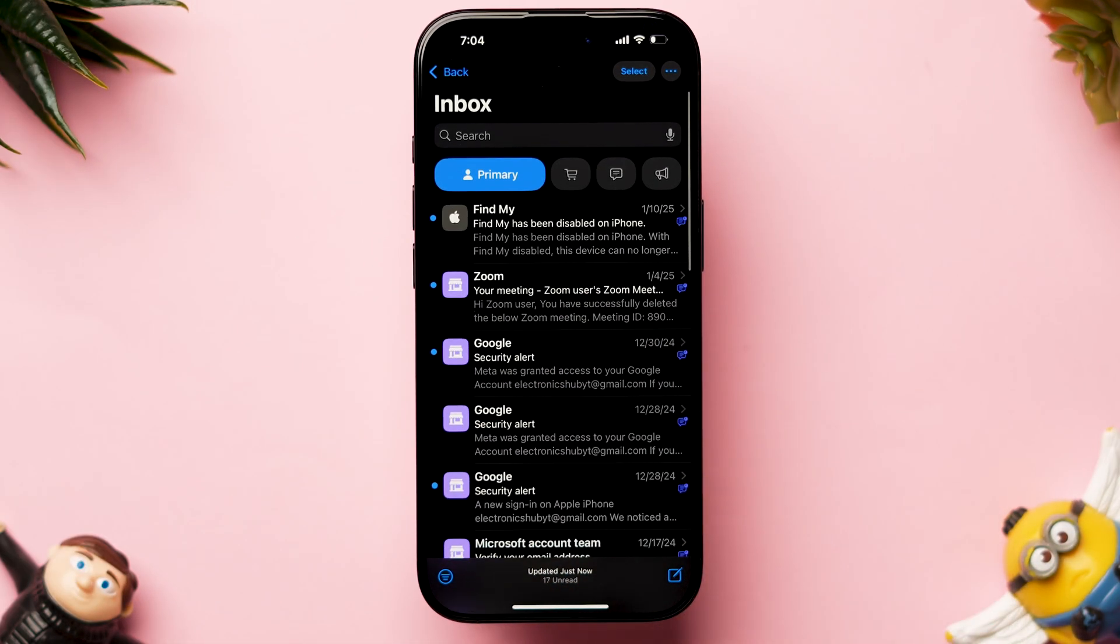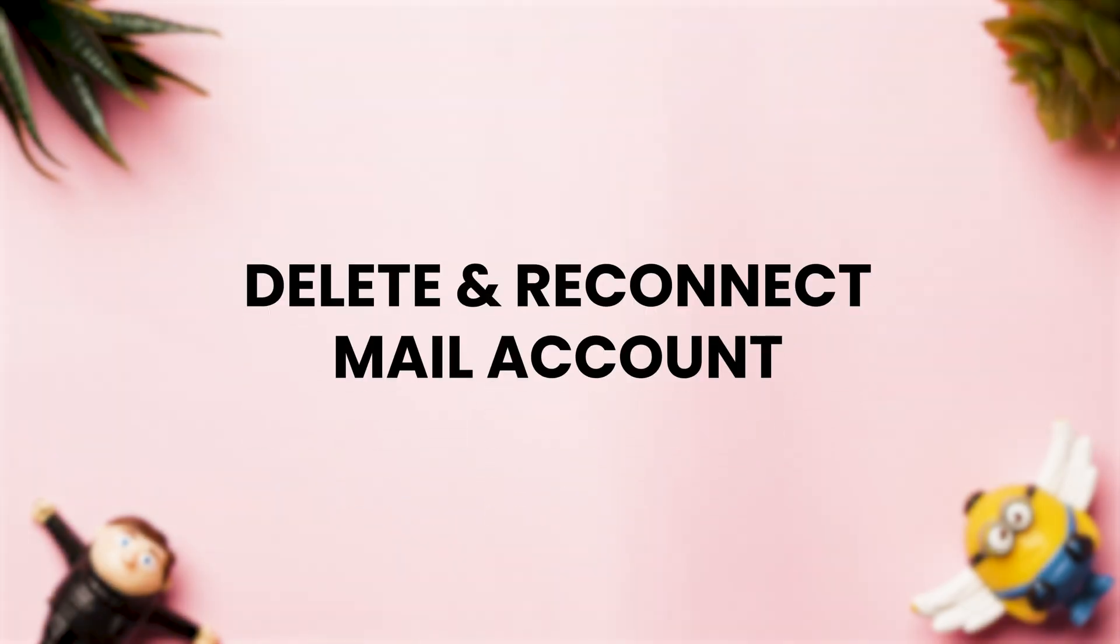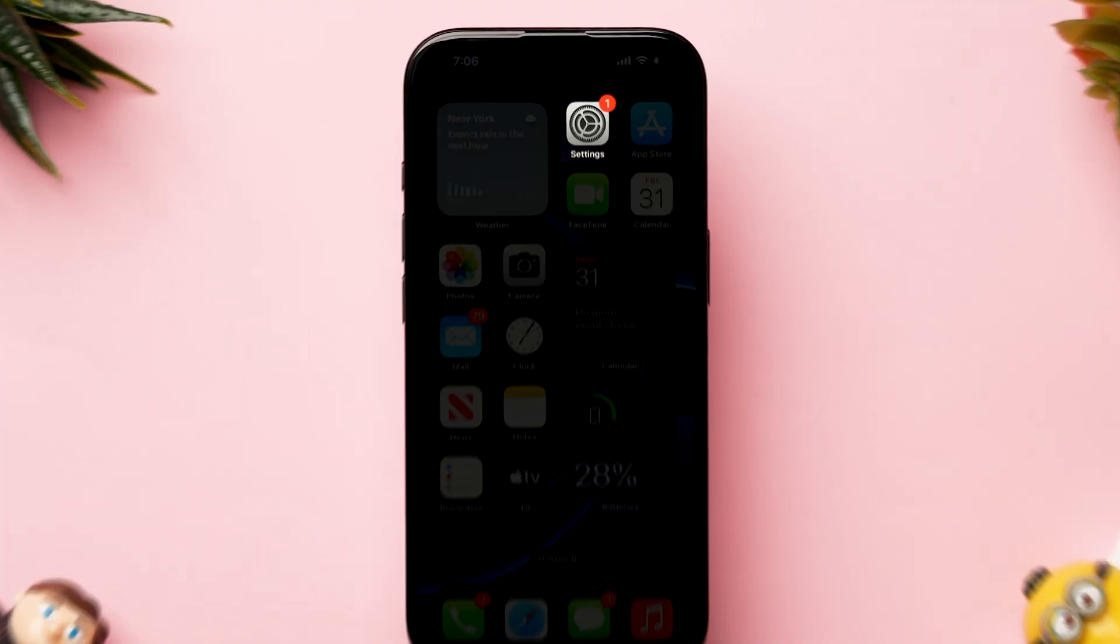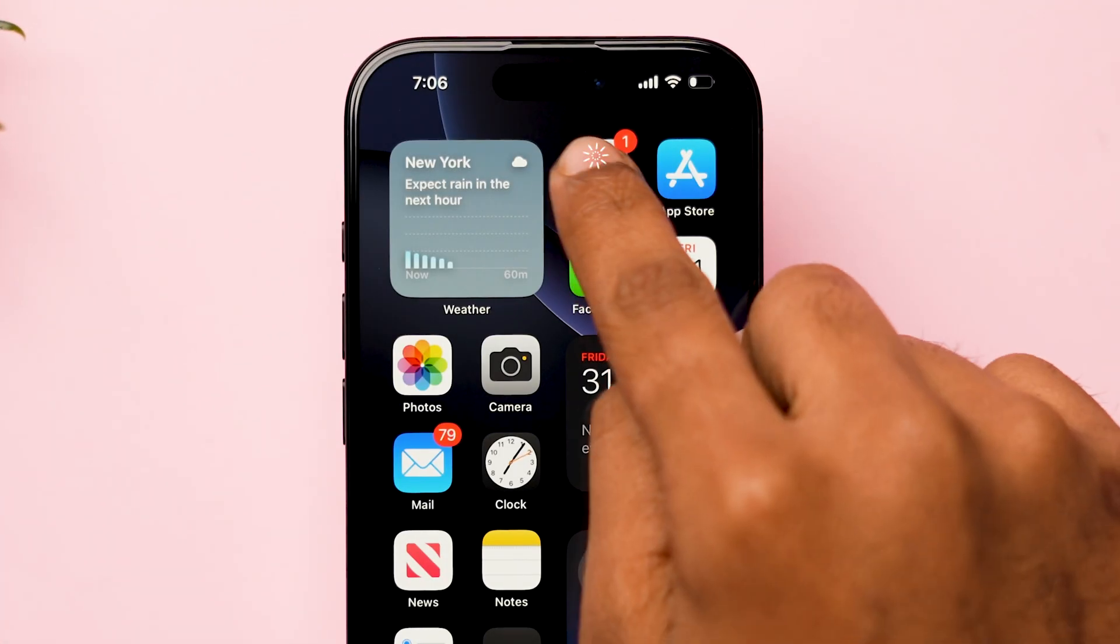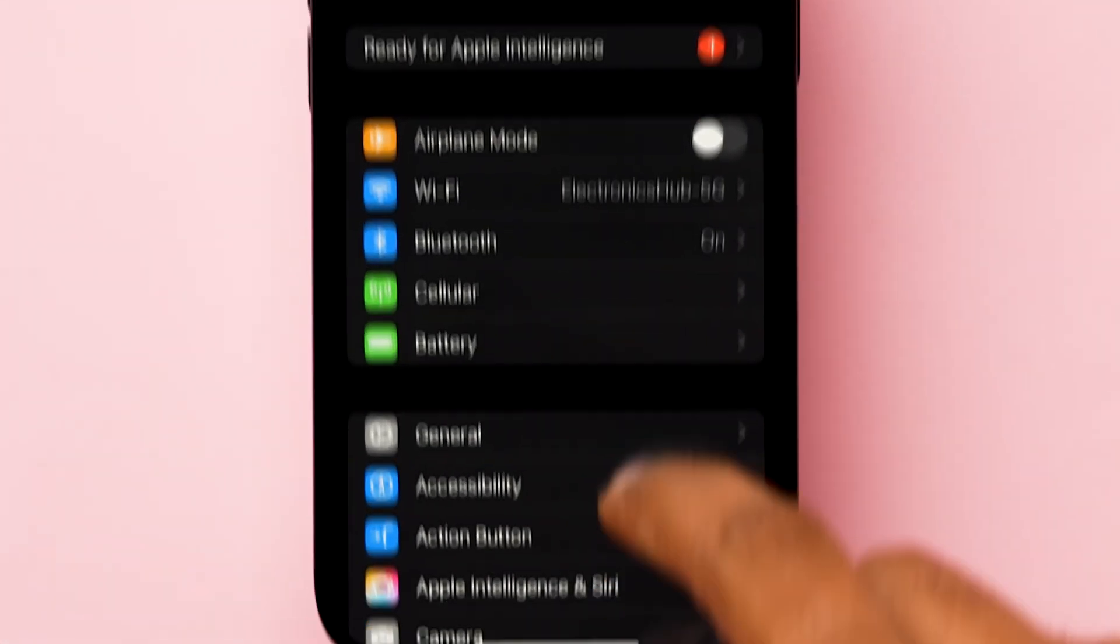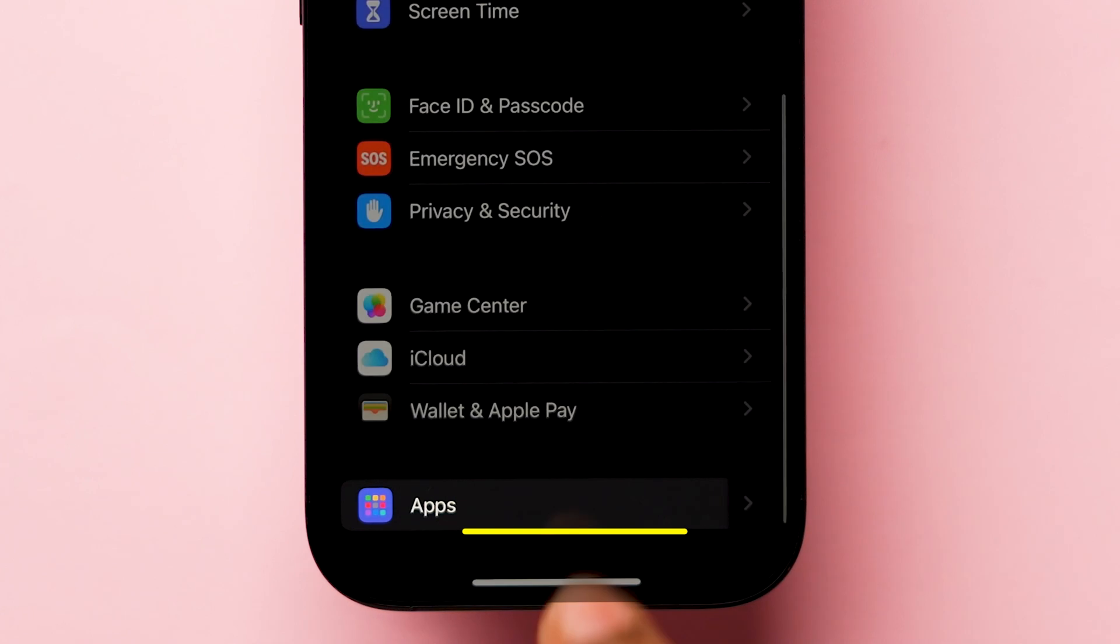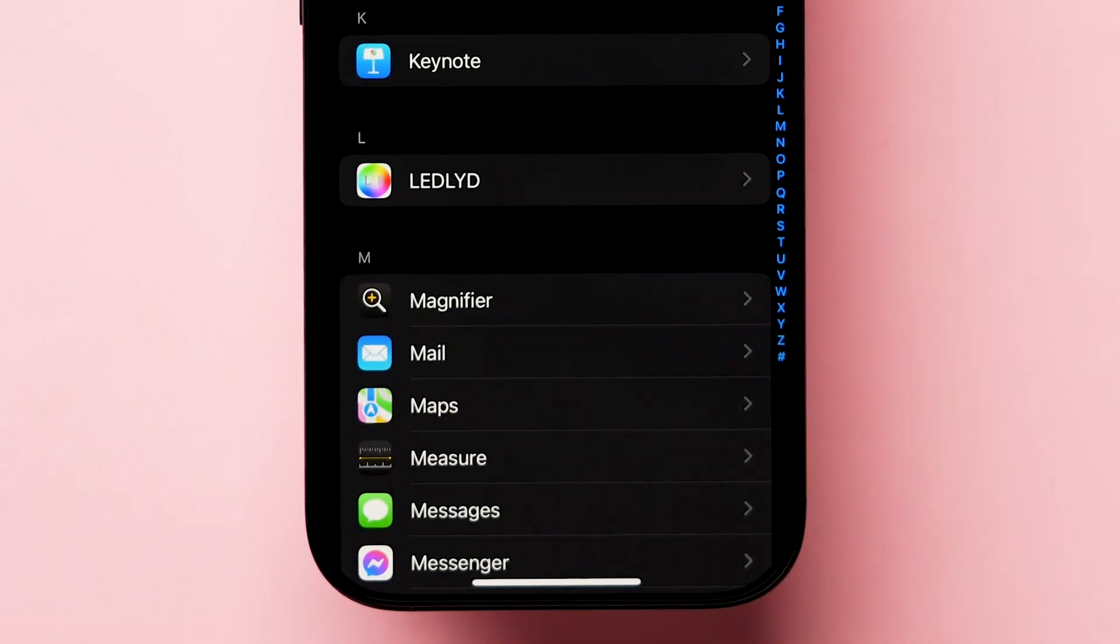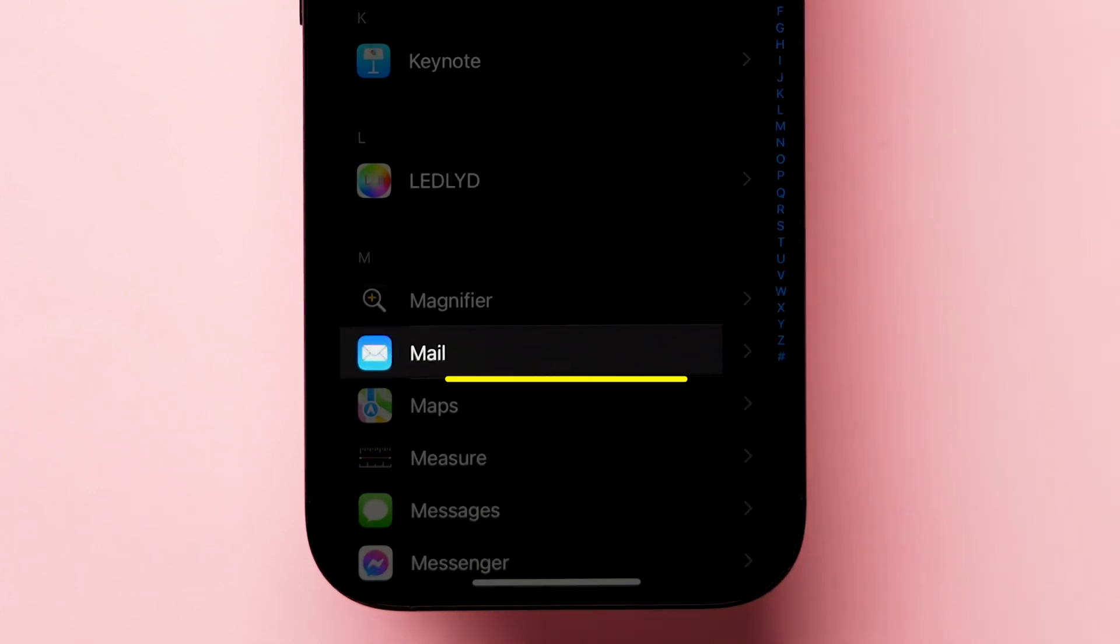If it is not working, try delete and reconnect mail account. First, open the settings, scroll down and tap on apps. Again, scroll down and click on the mail app.